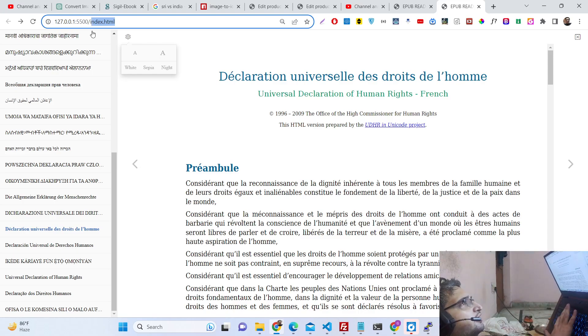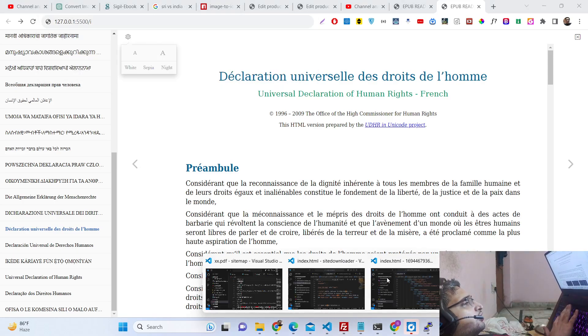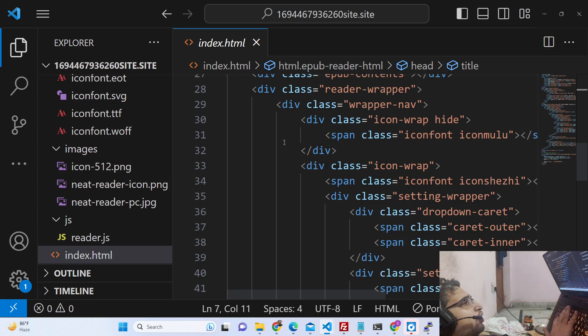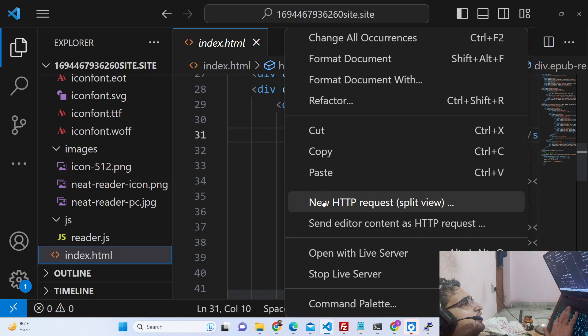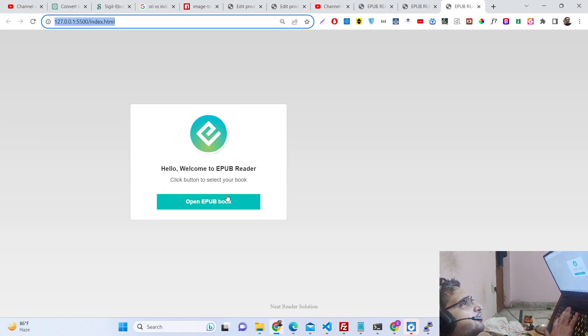Deploying this is very easy. You simply deploy this on your hosting platform. There will be a button and you'll be able to select your EPUB file.